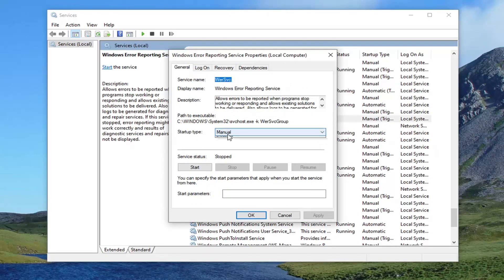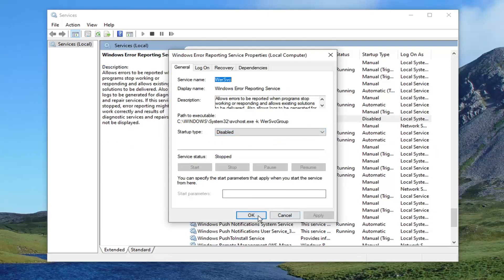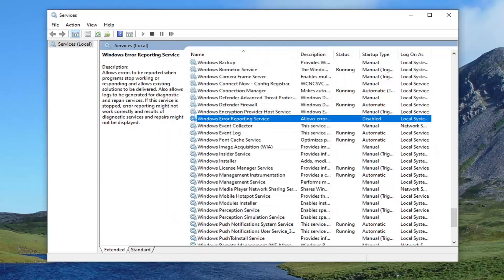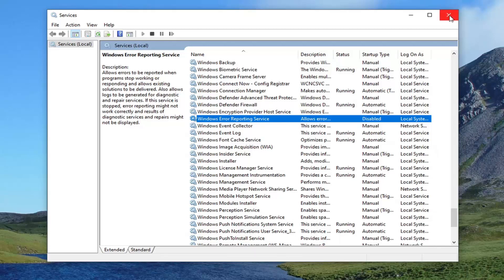Set startup type to Disabled, and then select Apply and OK. Once that's done, go ahead and restart your computer and that should resolve the problem. If your problem is resolved at that point, you can go ahead and re-enable that service to set it back to Manual — maybe you just want to set it back to Manual. Once you've done that, restart your computer and see if that resolves the problem.